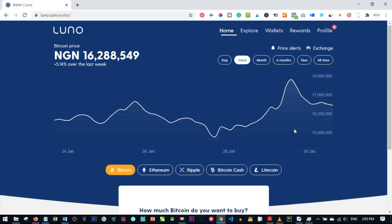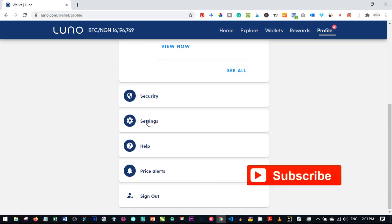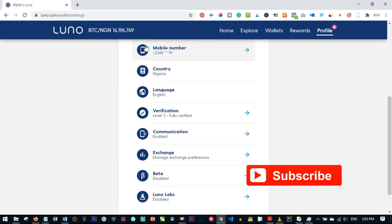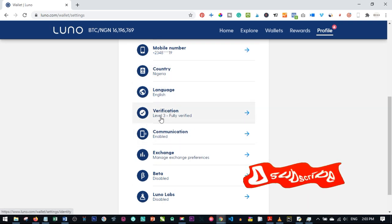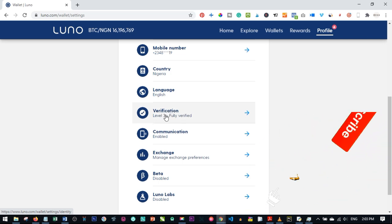Once you've verified your email and answered the questions, the sign-up process is straightforward. Log into your account and navigate to the menu — on the mobile app the menus will be at the bottom of your phone. Click on 'Profile' and then click on 'Settings', where you'll see your name, mobile number, country, and language.